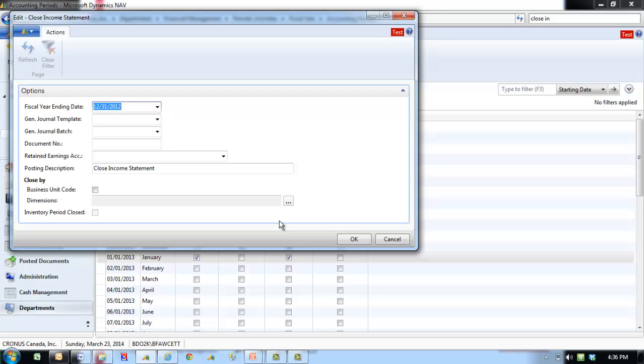The batch job does not post the entries automatically. If an account was not specified in the Retained Earnings Account field in the Close Income Statement Batch Job, one or more lines must be inserted into the journal with the Retained Earnings Account and the amount to be posted to the account.